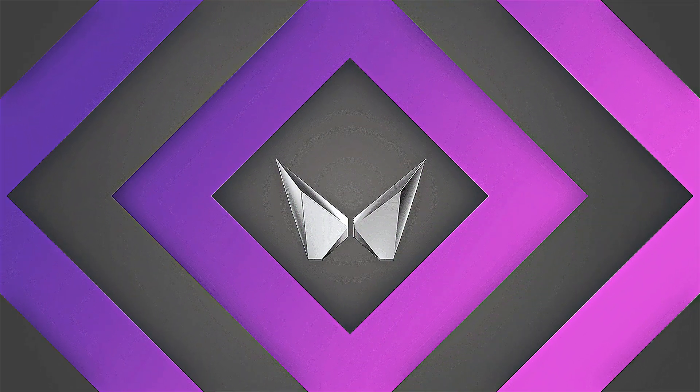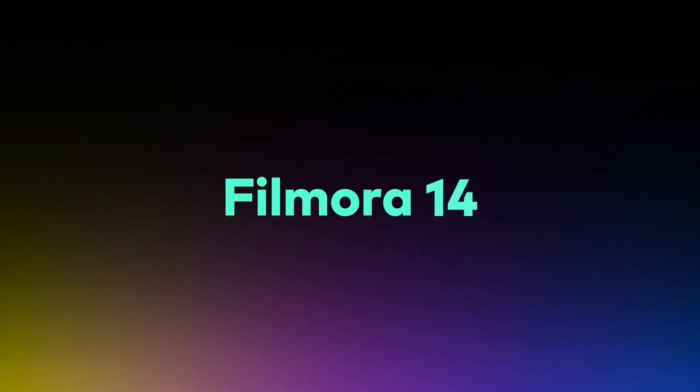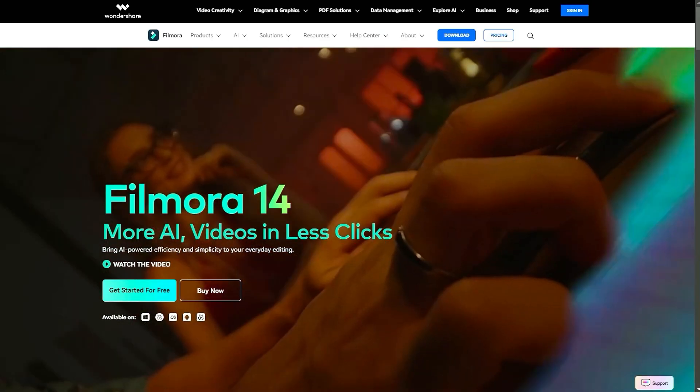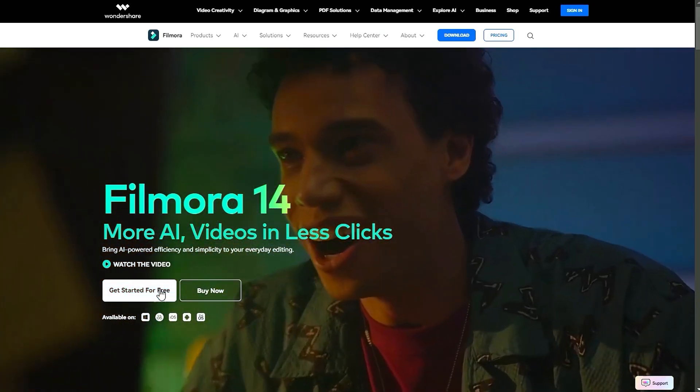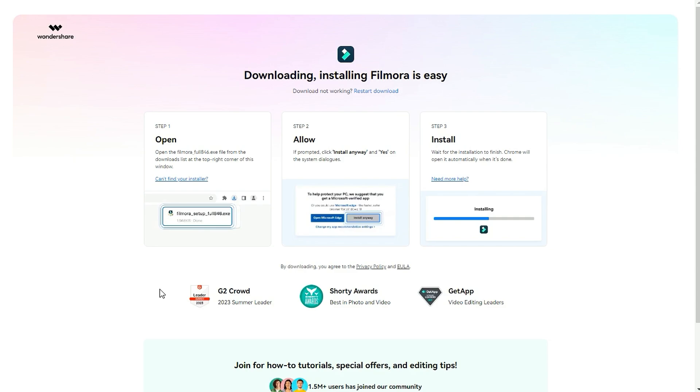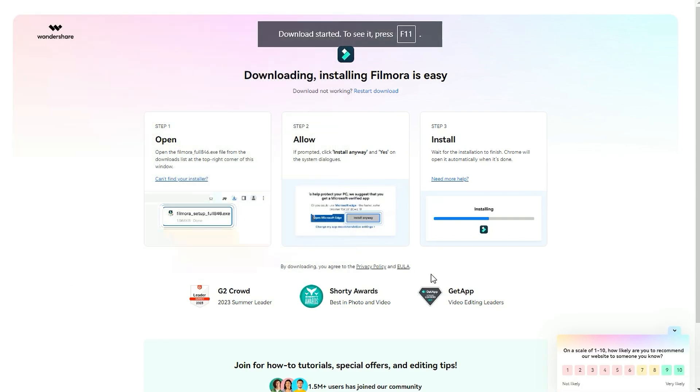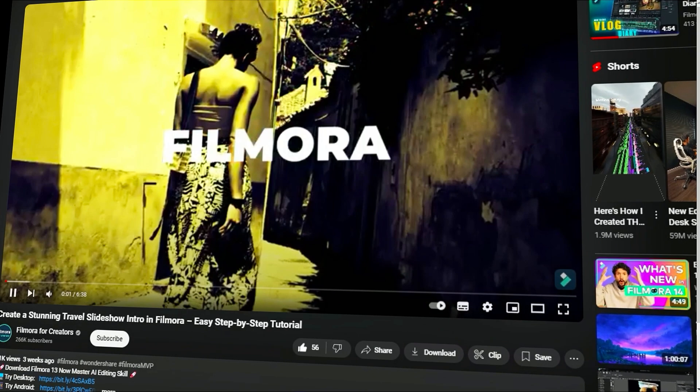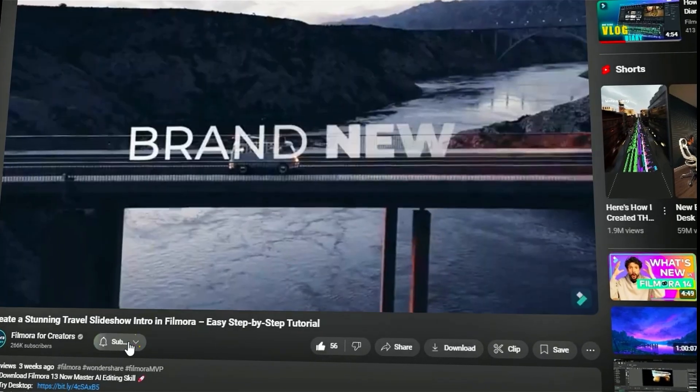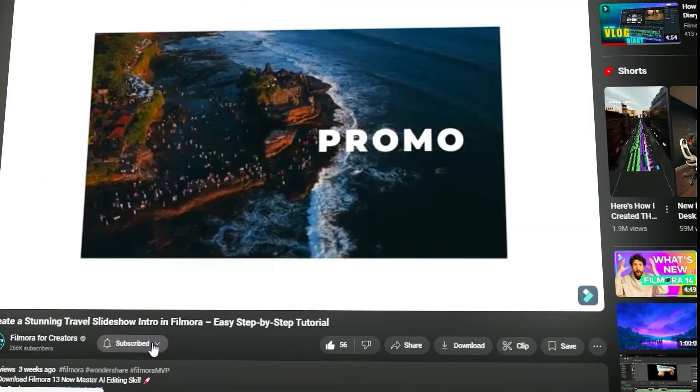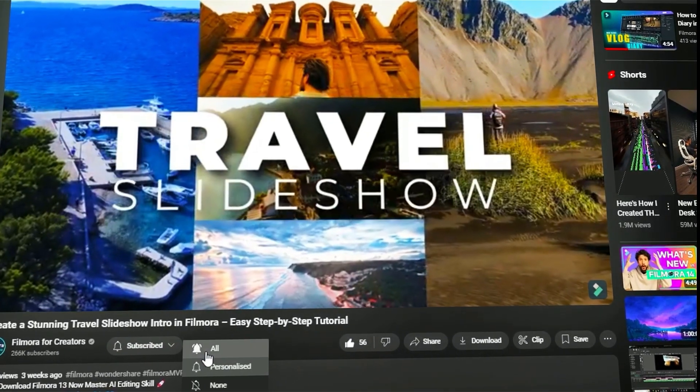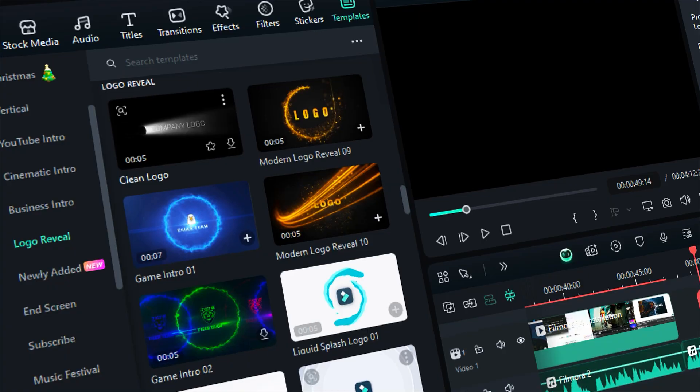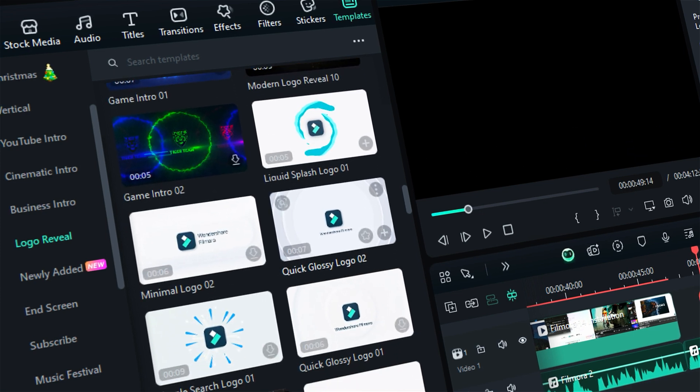Keep watching. Before we begin, if you haven't already installed Wondershare Filmora, please visit the official website and download the latest version, then install it on your computer. Also remember to subscribe to our channel and hit the bell icon so you never miss any of our upcoming videos.